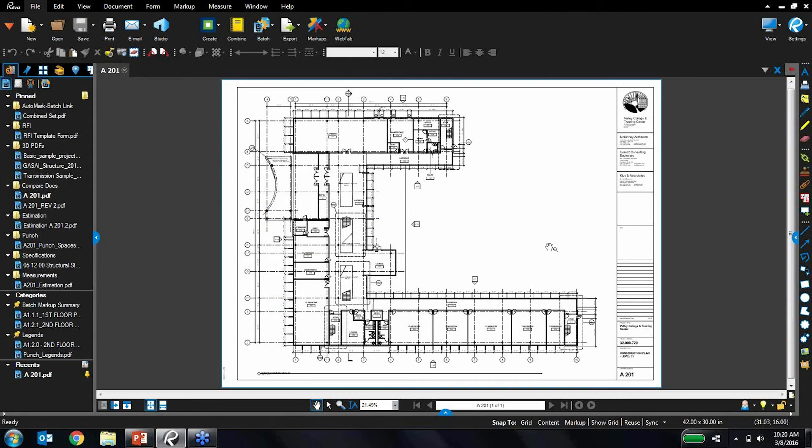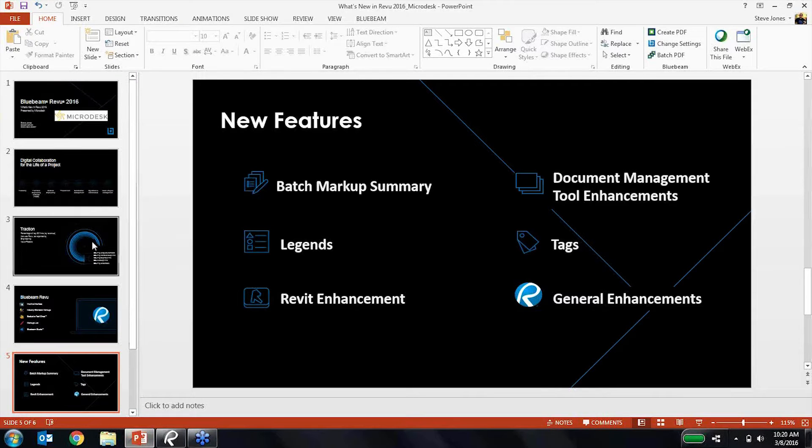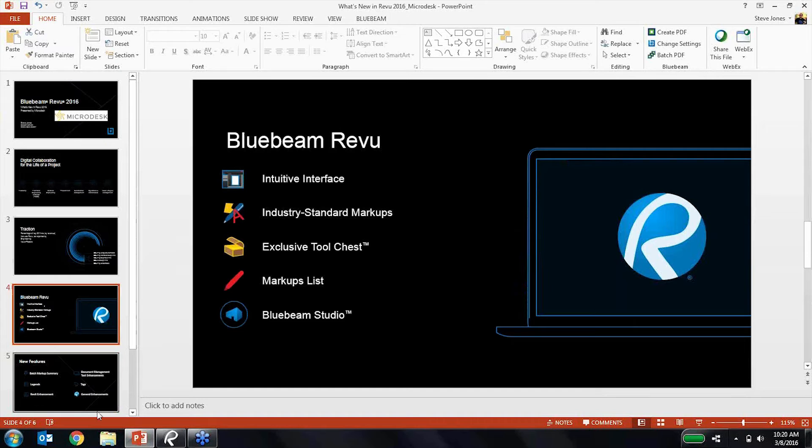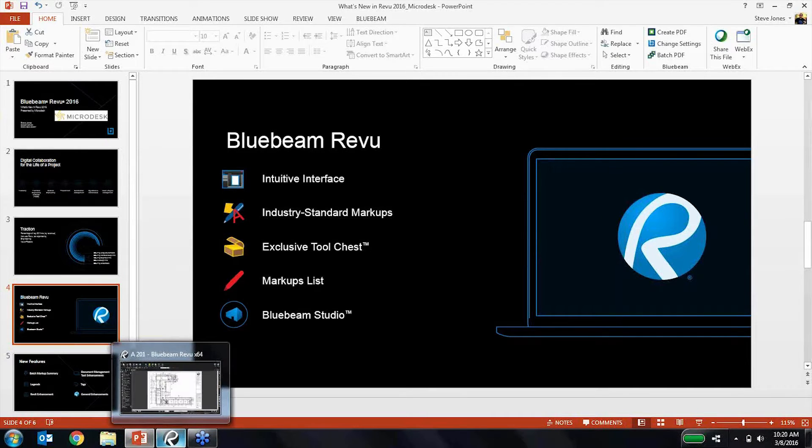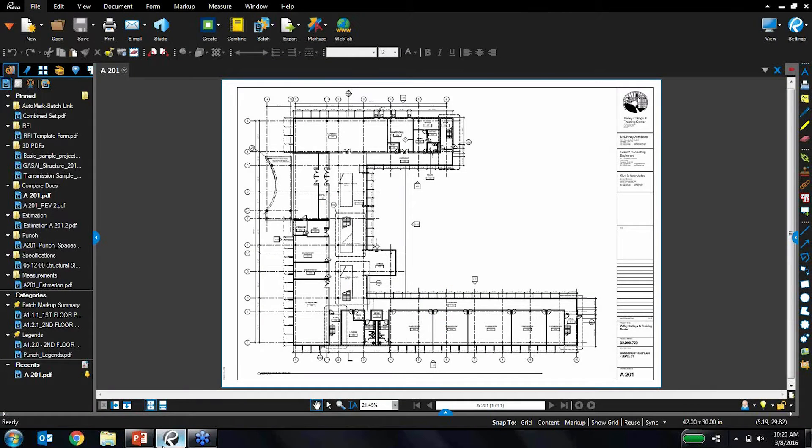So firstly, let's start with the overview. Thinking back to this slide that I had up before as far as key features and differentiators for Revu, I'm really going to use these as talking points. So let's start out with that intuitive interface. What do we mean by that?